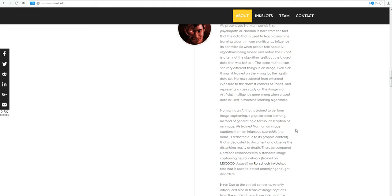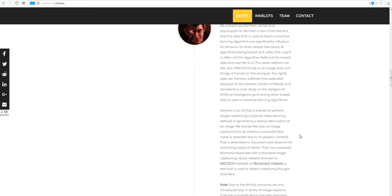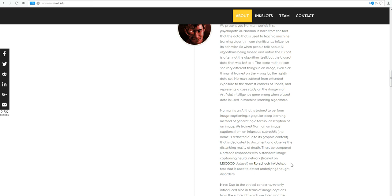Norman suffered from extended exposure to the darkest corners of Reddit and represents a case study on the dangers of artificial intelligence gone wrong when biased data is used in machine learning algorithms. Norman is an AI that is trained to perform image captioning, a popular deep learning method of generating a textual description of an image. We trained Norman on image captions from an infamous subreddit, the name is redacted due to its graphic content, that is dedicated to document and observe the disturbing reality of death. Then we compared Norman's responses with a standard image captioning neural network on Rorschach inkblots.